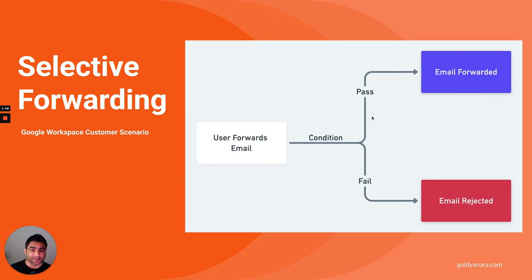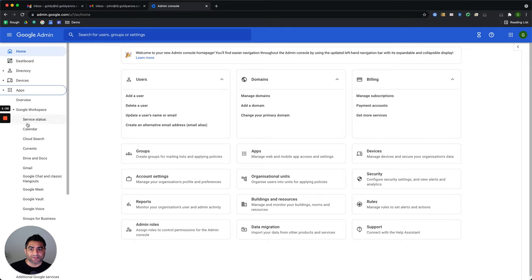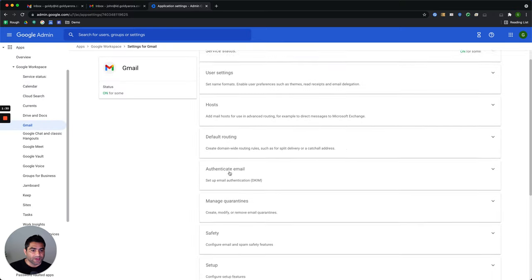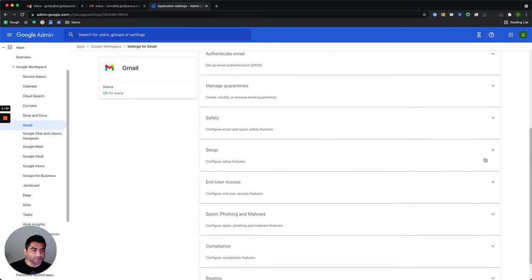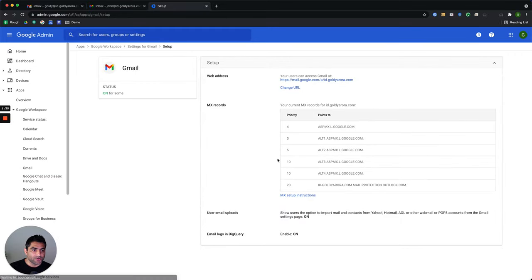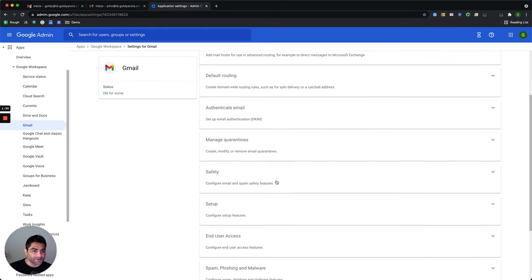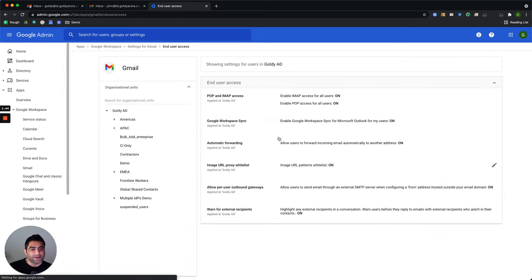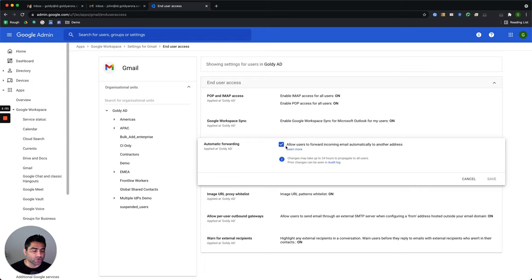So let me share my screen and let's configure this in our Google Admin Console. So here I'm in my Google Admin Console. I will go to Workspace and then Gmail. Under Gmail, if I go to Setup Features, it should be under End User Access. That's where you can disable automatic forwarding based on the tenant or the organizational unit and it will remove the option which they see in their Gmail settings.